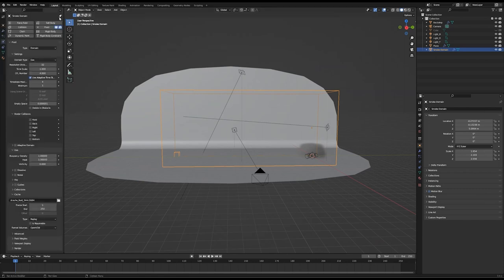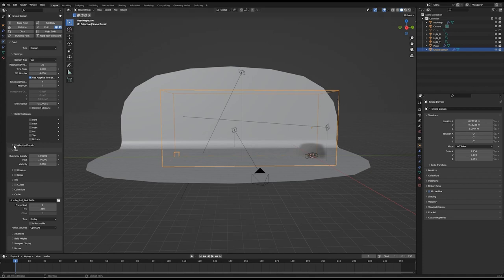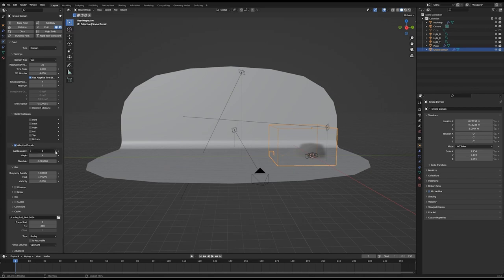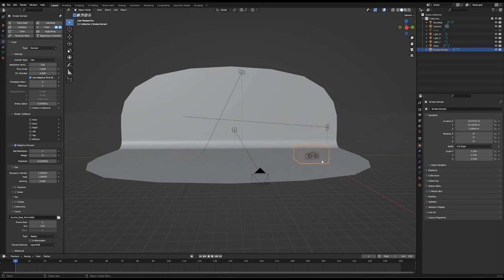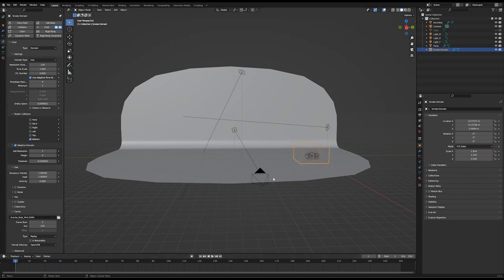I have this pane open and I want to pin it, because in Blender you need to keep hitting the replay button every time you change smoke settings. I'll quickly check Adaptive Domain, enable resolution to one so we don't get a crash, change the resolution to 128 for better quality, and check Border Collisions bottom. Let me play this — something's going on but not a lot. I'll rename this plane to 'smoke object'.